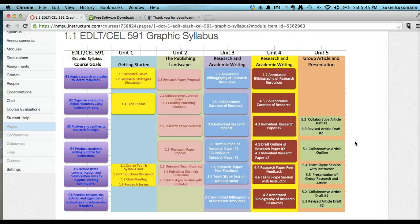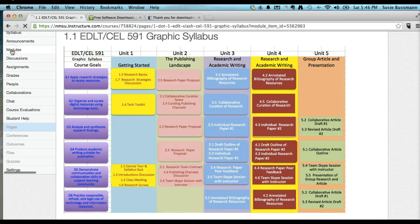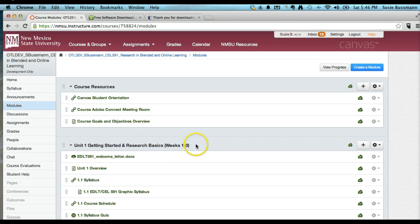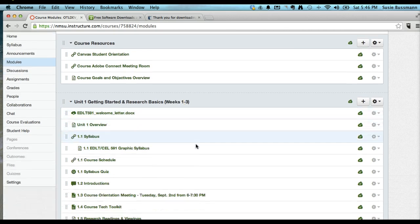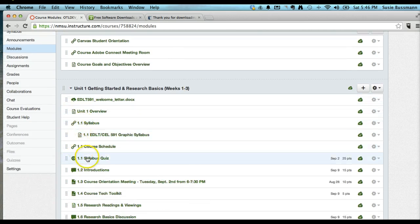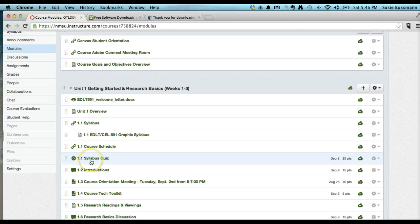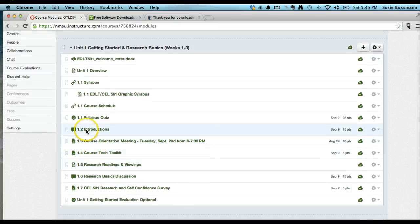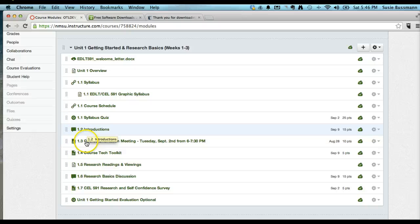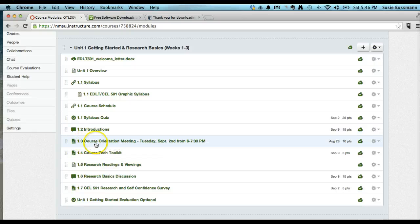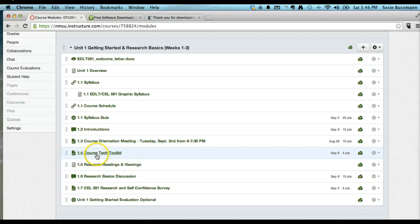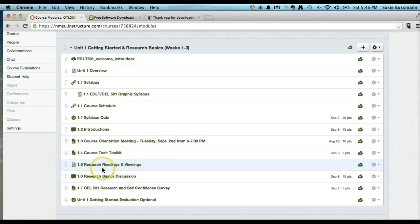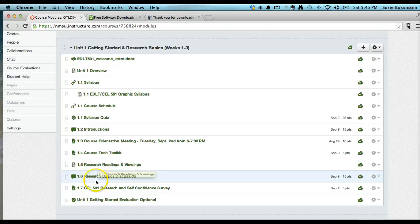Going back to modules, the syllabus, of course, the schedule. I have a summative assessment piece here with the syllabus quiz to meet the practicum requirement, introductions discussion, which you would expect to see in every online learning course. This course orientation meeting, the tech tool kit that they'll need, and then because they're spending part of Unit 1 on research basics, they have some research reading and viewing to do, and a basics discussion.